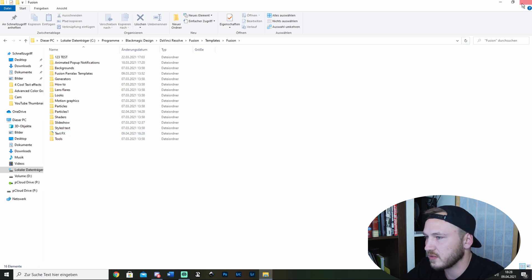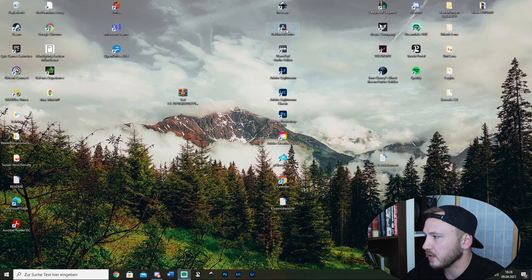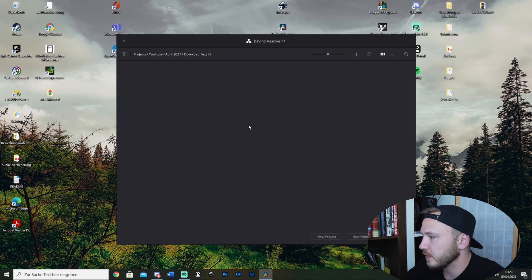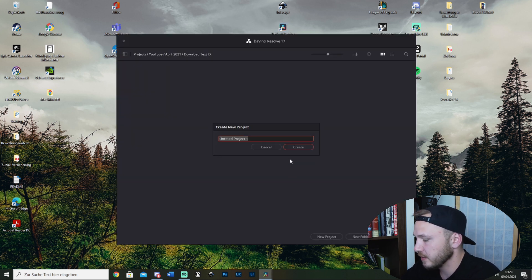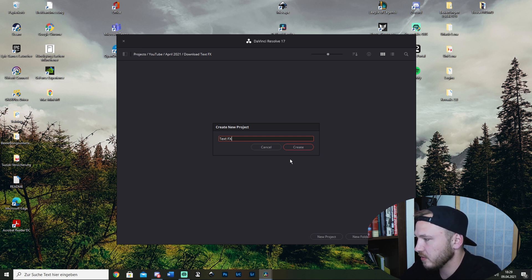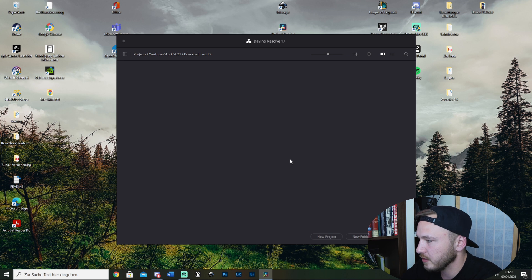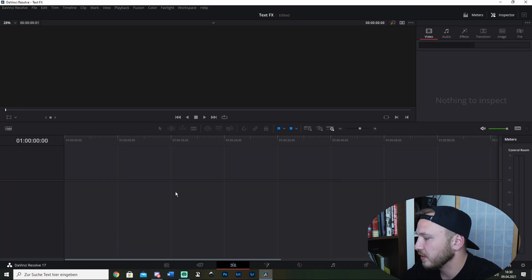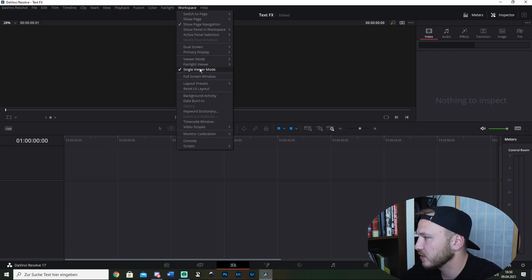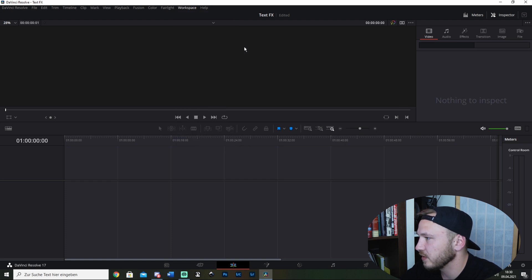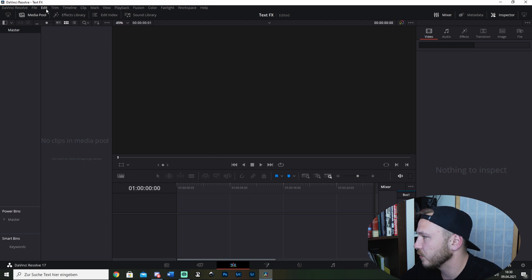Alright, so that's done. Let's go ahead and start DaVinci Resolve. Once DaVinci Resolve is open, create a new project and call it whatever you want, like text effects, and hit create. You're in the edit page right now. Let me just reset this because I'm working with a dual screen setup. Go to Workspace, Dual Screen, and uncheck this so it comes back into one window.